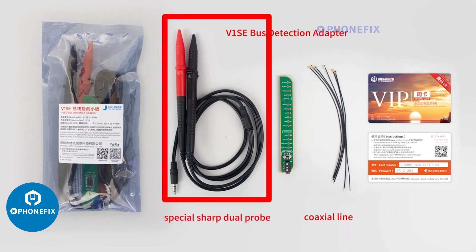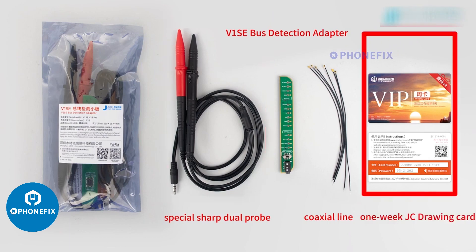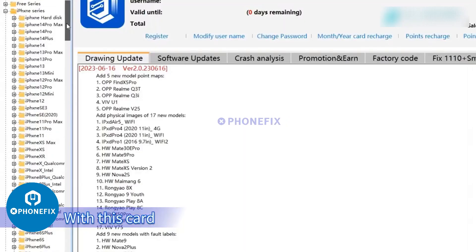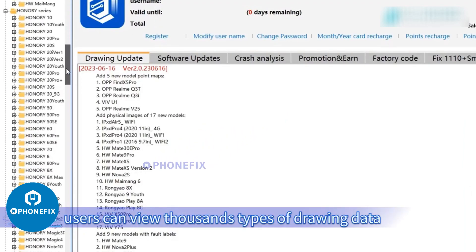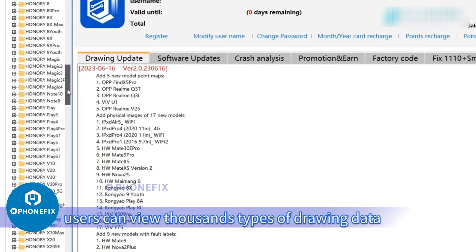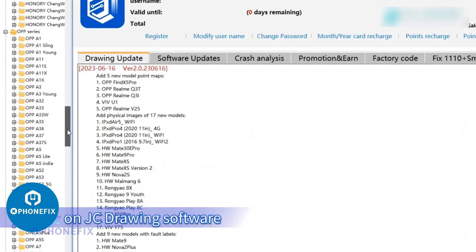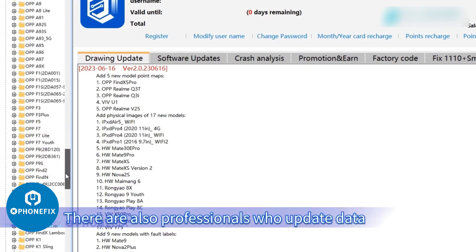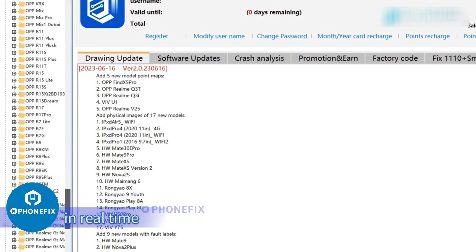There are also a special sharp dual probe for facilitating the detection and a 1-week JC Drawing Card. With this card, users can view thousands types of drawing data on JC Drawing software. There are also professionals who update data in real-time.